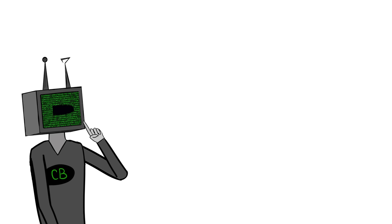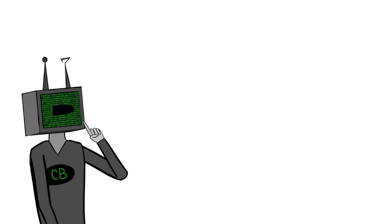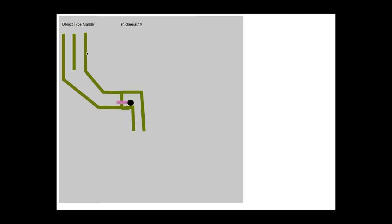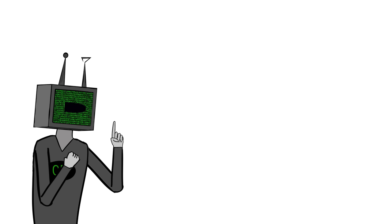Moving on, next logic gate we have is an OR gate. This should produce a marble if either of the input lanes have a marble. If A or B is 1, then C is 1. So here she is, this one's pretty simple. Just if either lanes have a marble then it will knock the marble down. And thus the output will be 1. Very nice. Next up is a NOT gate which just outputs the opposite of the input.